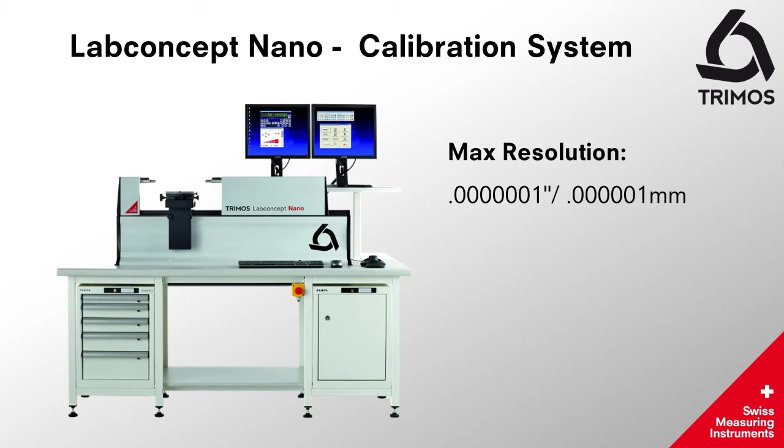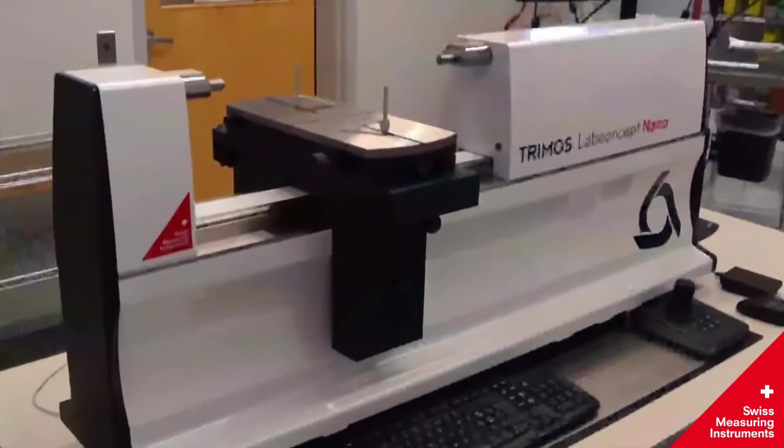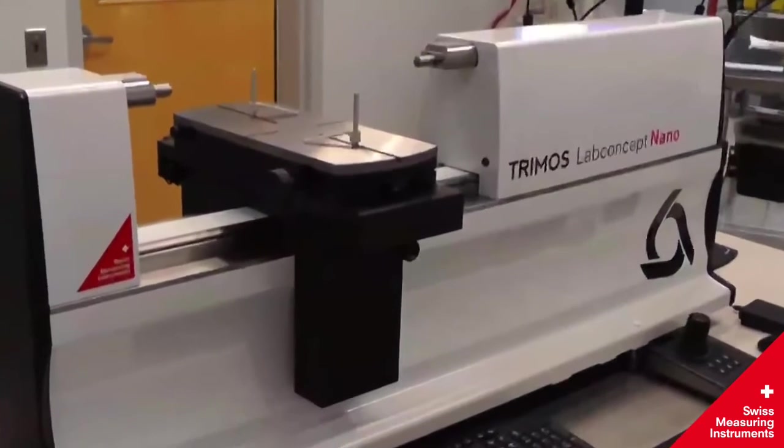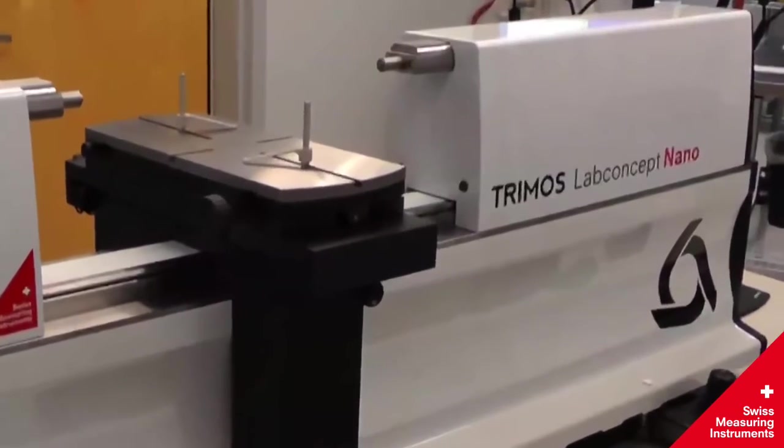The Nano's resolution is .1 micro inches or 1 nanometer and is repeatable to .03 microns or 1.2 micro inches. In this video we will outline some of the most common measuring applications.